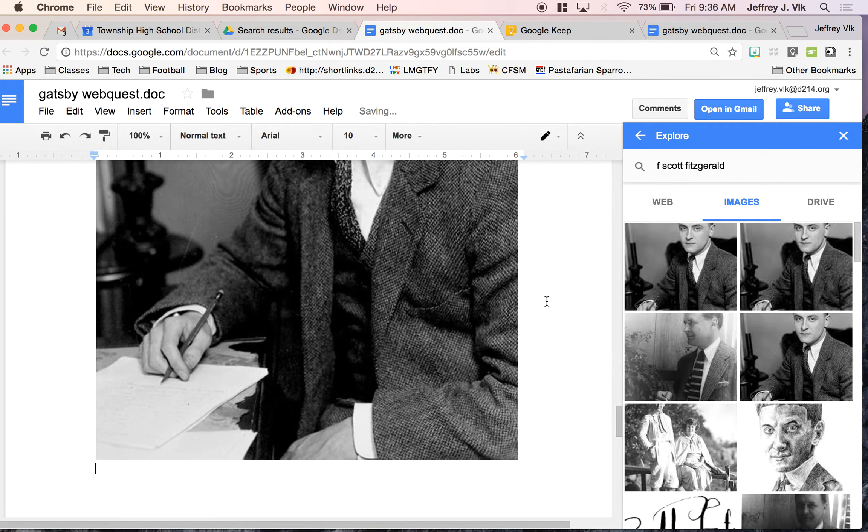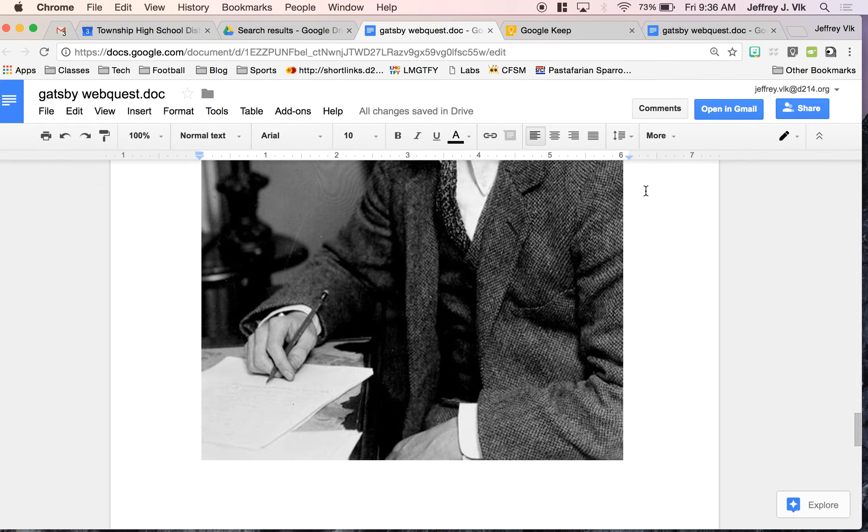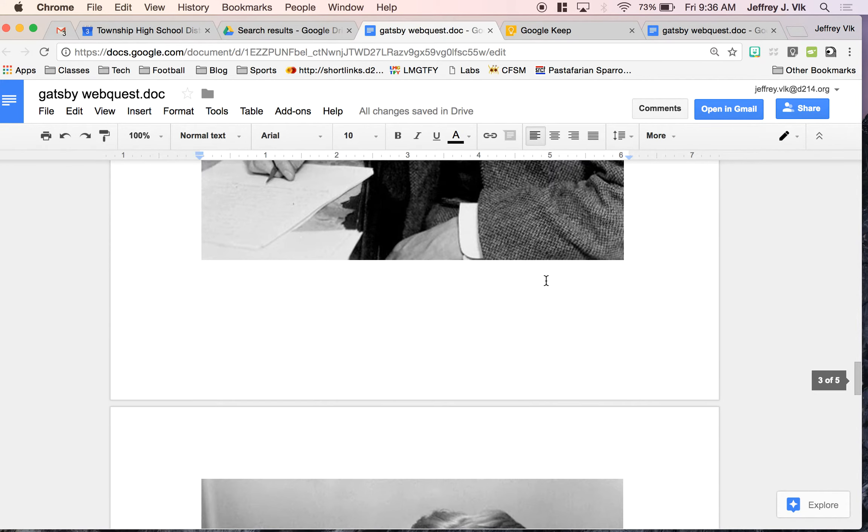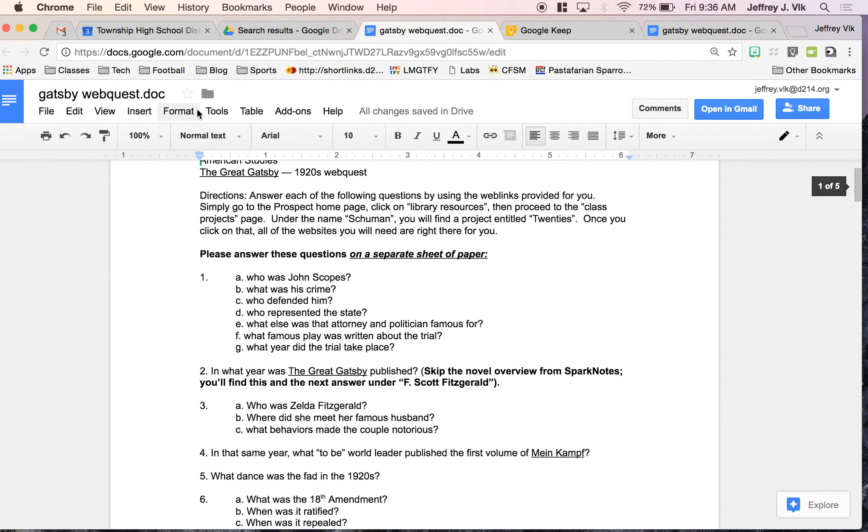So two great features with the Explore button, a few different things you can do. The last thing I'm going to show you, which I really like, is this is a very new addition to Google Drive just a few days ago.